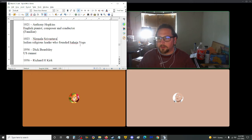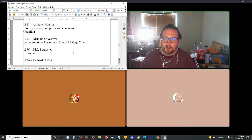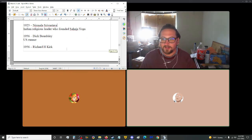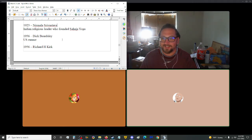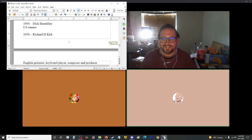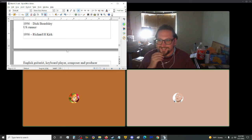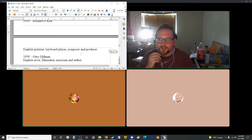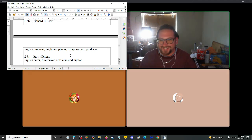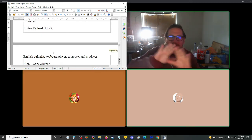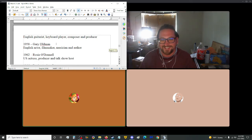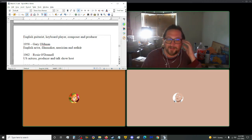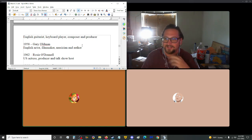In 1923, Nirmala Srivastava, an Indian religious leader who founded Sahaja Yoga. This next name is kind of funny. 1956, we got Richard Beardsley, U.S. Also in 1956, we have Richard H. Kirk, another dick, English guitarist, keyboard player, composer, and producer. You're like, he's a dick. 1956, the year of the dicks.